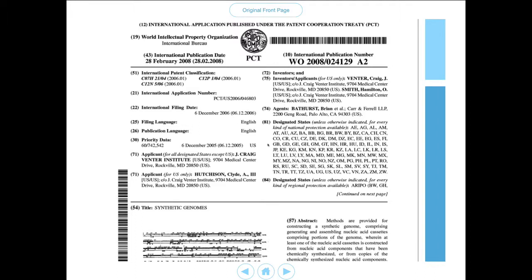The third set of data is names. We have applicant names — in this case the J. Craig Venter Institute — with additional information in brackets: the country code for the United States and the actual address with the country code. Then we have additional applicants, which is Clyde Hutchinson, with address and country information. Then we have inventor information — the actual inventors of the claimed invention — again with address field data, and then the patent agent information with address field data.